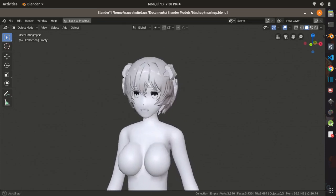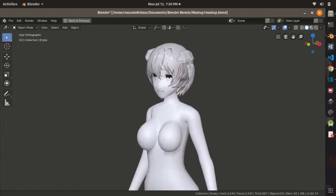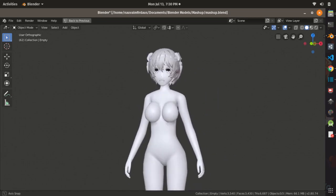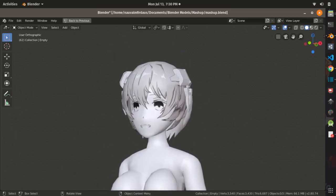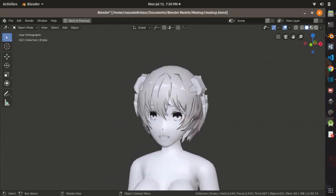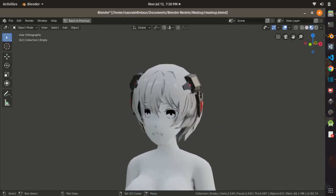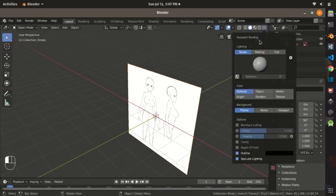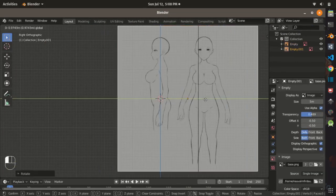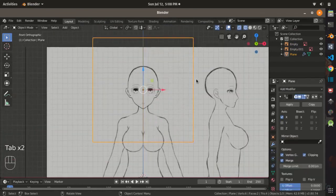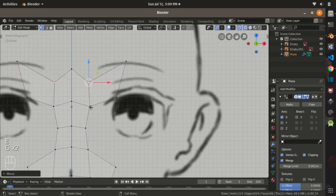Hello guys and welcome to the second devlog of my current project, which has no title yet. In this second video, we are going to model a base female body for our main character that we created in the previous devlog. So let's jump into the process.